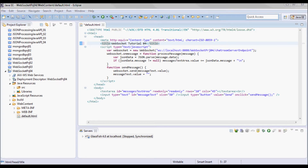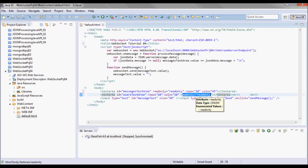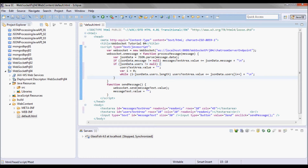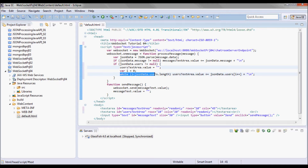Here I'm going to add a users text area. It's going to be read-only and I'm going to be passing that as 'users' in the JSON data passed in. I'll check if that is different than null, and in that case I'm going to clear out the users text area and repopulate it, so I'll do a while loop and populate it with the different users.